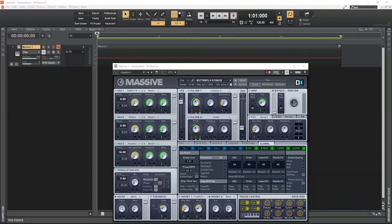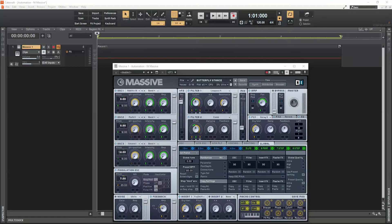Hi everyone, welcome to Ram's Music Tech. In this video I'm going to show you how we can automate a few parameters of a software instrument in Cakewalk by BandLab. In case you haven't already, please subscribe to my channel and hit the bell icon to get notifications of future videos.